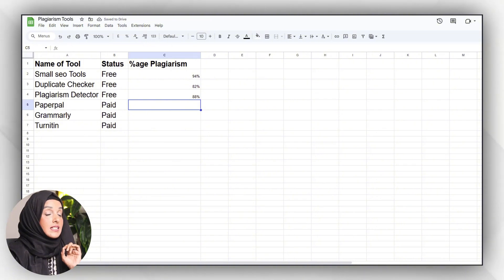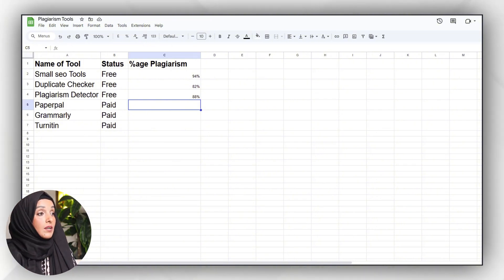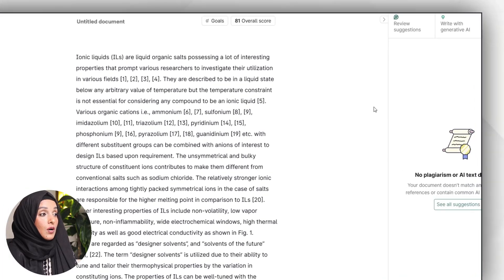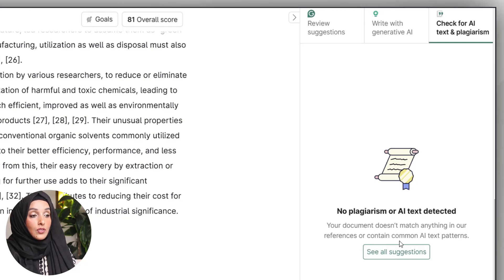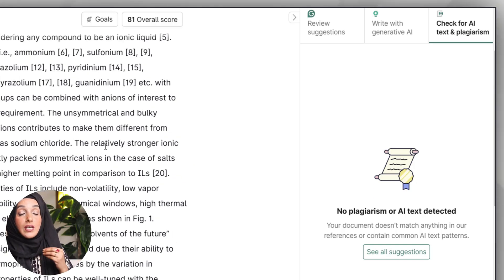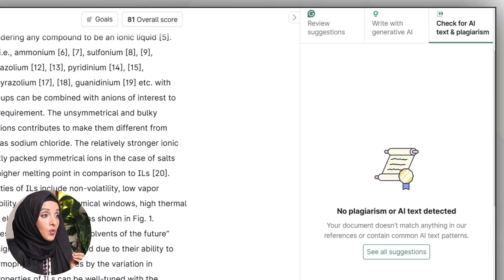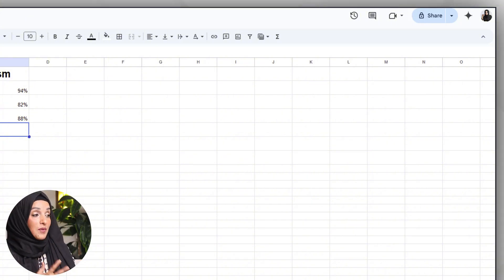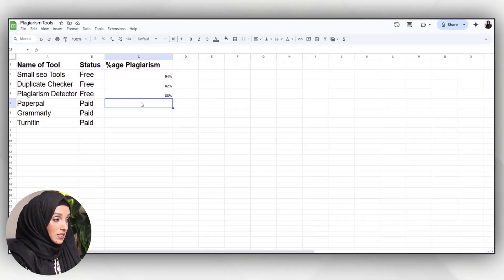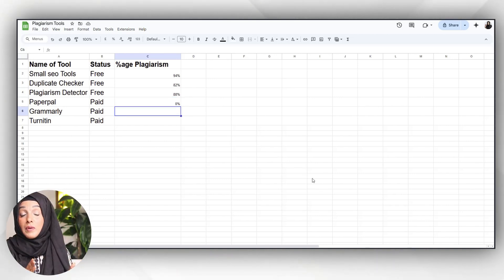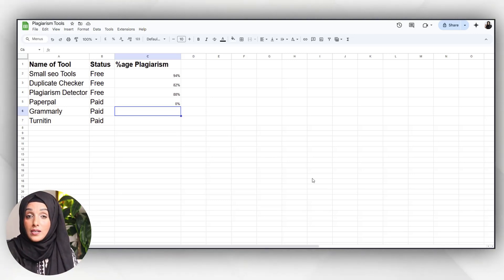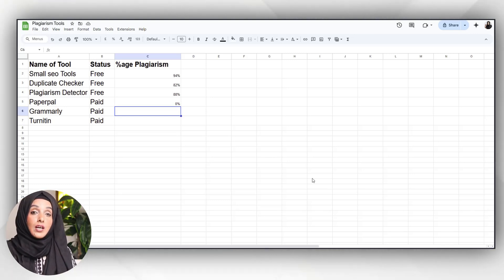Now it's time to see the plagiarism report of our paid tools. When I look at the Grammarly plagiarism report, it states that no plagiarism or AI was detected — the document doesn't match anything in its reference or contain common AI text patterns. So this paid tool is showing us a false report; according to Grammarly, our content has 0% plagiarism. I'm amazed why it's showing this kind of result, because in my previous video, Grammarly's AI and plagiarism checking feature was very much compatible with the Turnitin report.